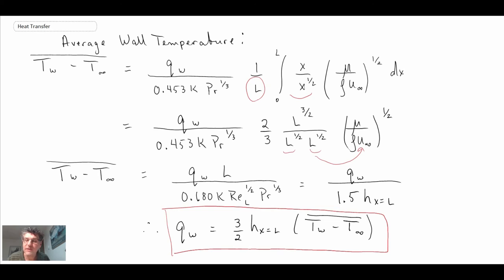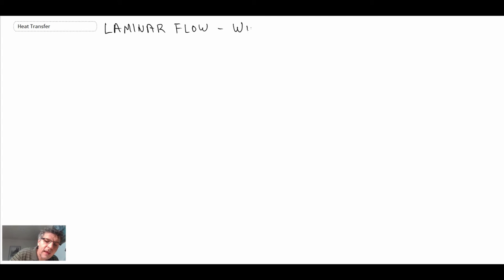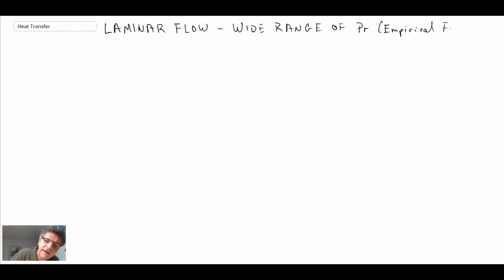That is the expression we get from doing the calculation for a laminar boundary layer flat plate with constant heat flux condition. There is another expression — recall when we looked at the Blasius solution with the energy equation, it was limited over a Prandtl number range of about 0.6 to 50. There is another expression based on empirical data that gives us a wider range of Prandtl numbers. This is still laminar flow, but it is empirical, meaning they've done experiments.